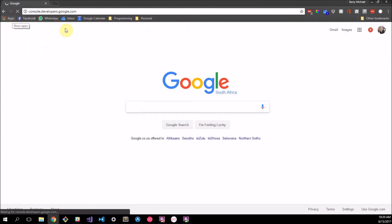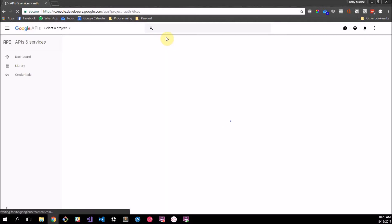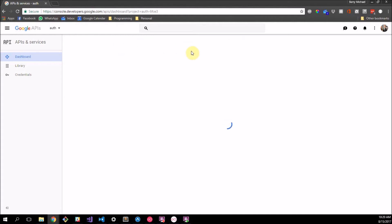Before I go on, I must mention that in order to go further here, you're going to need a Google account. I'm not going to make a whole tutorial on how to get a Google account — it's pretty straightforward. If you have Gmail, you've already got a Google account; it's just your Gmail account, really.